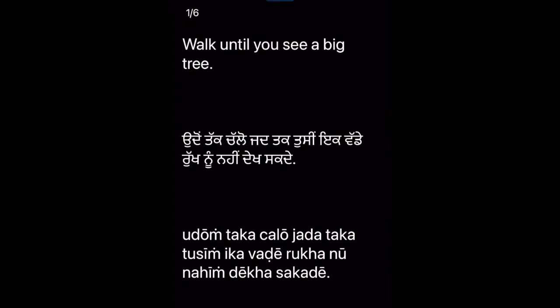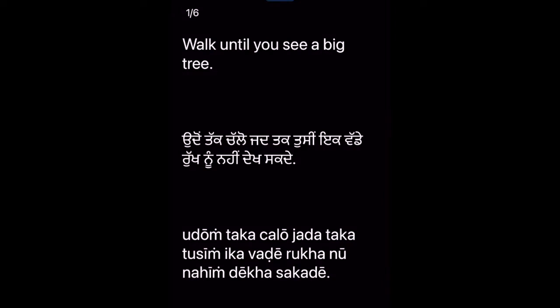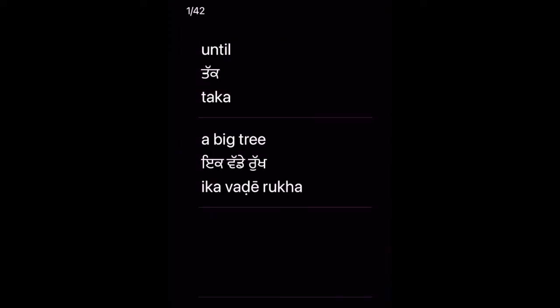Walk until you see a big tree. [Punjabi] Until — a big tree.